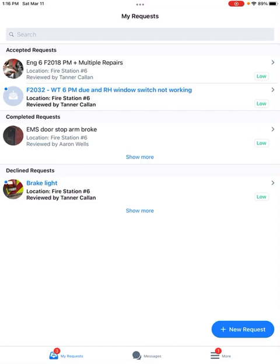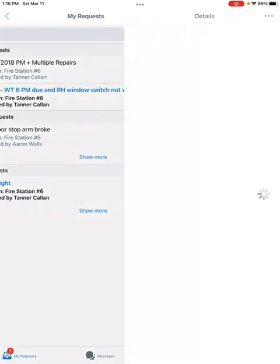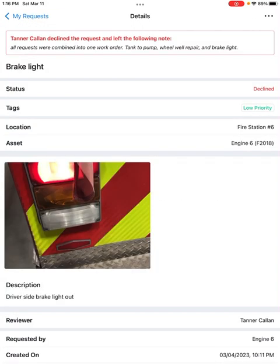So let's go into the brake light one that I declined. And you can see right here at the top what my comment was. Tanner Callen declined the request and left the following note: All requests were combined into one work order.